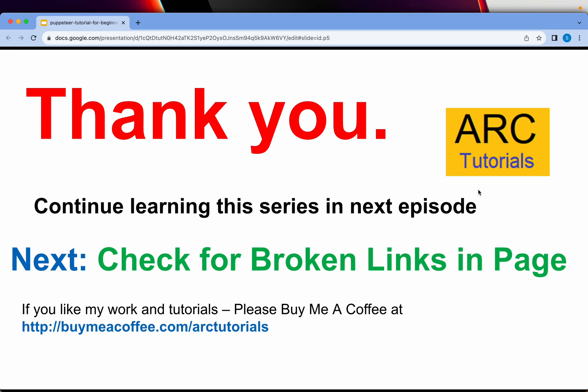I hope you're learning, I hope you're enjoying the series. Please do hit that like button, share and subscribe to my channel. Thank you so much for joining, I'll see you in the next episode. Thank you.